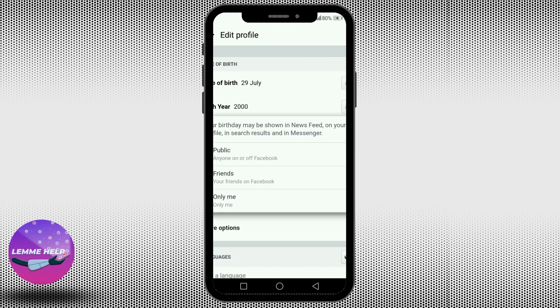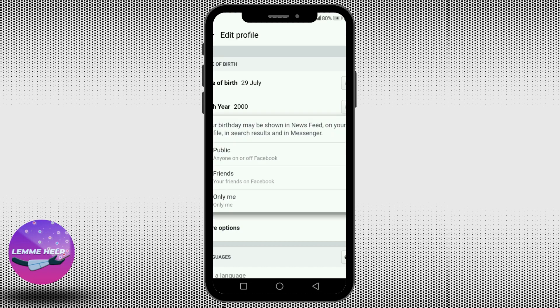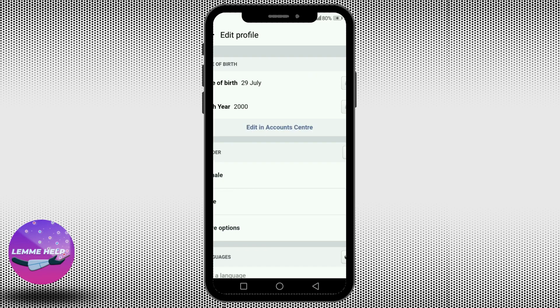Again, there is a privacy button where you can choose your date of birth to be shown in the public or to your friends or only to your friends of friends. And this is how you change your date of birth.